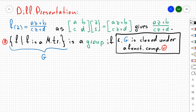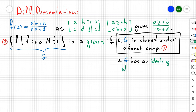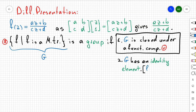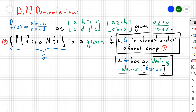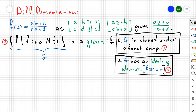For the second property, G must have an identity element. You can check that the identity element is just the identity function f(z) = z, which is a Möbius transformation with a = d = 1 and b = c = 0, where ad minus bc = 1, which is not equal to zero.